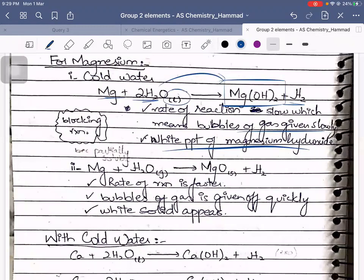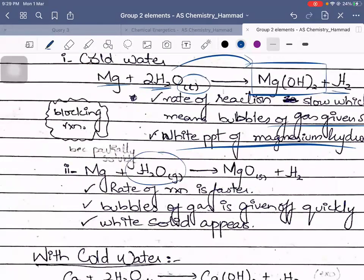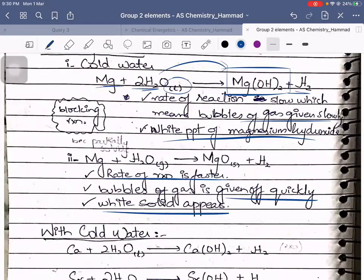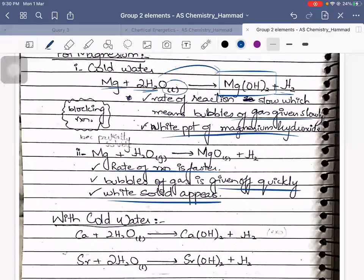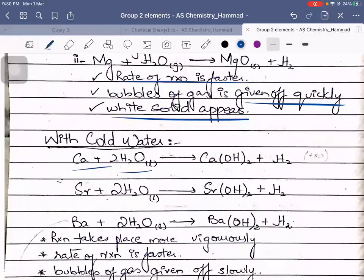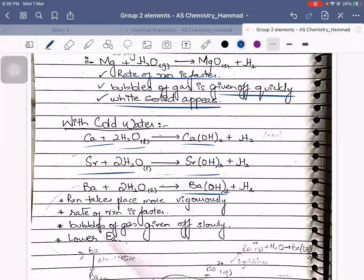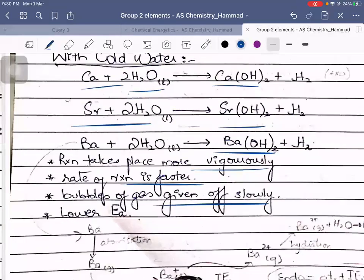If you provide steam instead of liquid water, the temperature increases, which makes the reaction faster — bubbles of gas are given off quickly and a white solid appears. With cold water, calcium gives calcium hydroxide, strontium gives strontium hydroxide, and barium gives barium hydroxide. All of these reactions occur vigorously with a comparatively faster rate of reaction and bubbles of gas given off, with a lower activation energy.